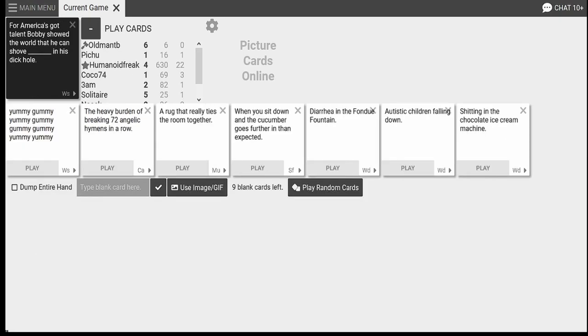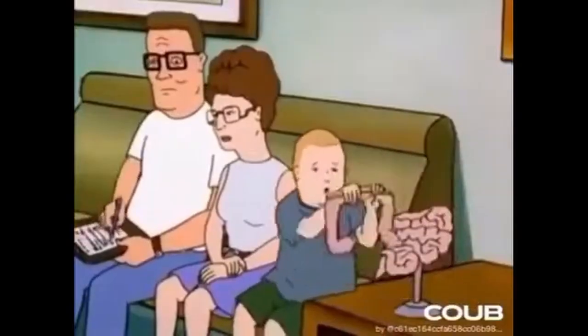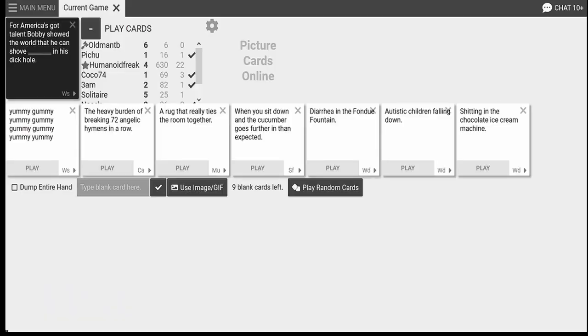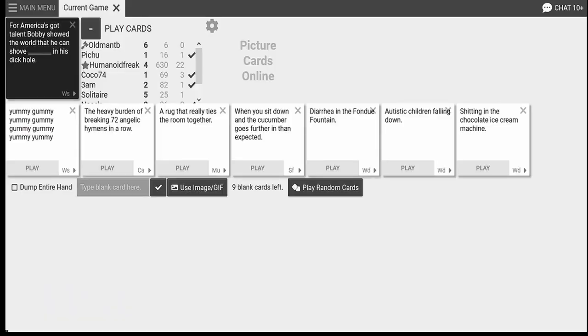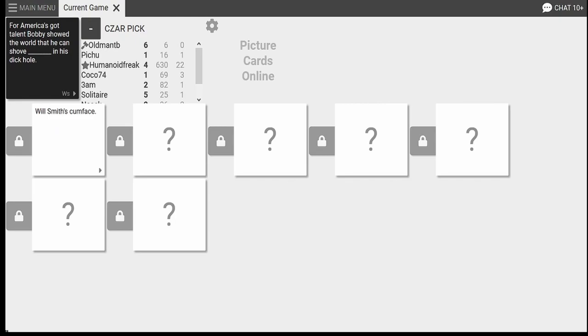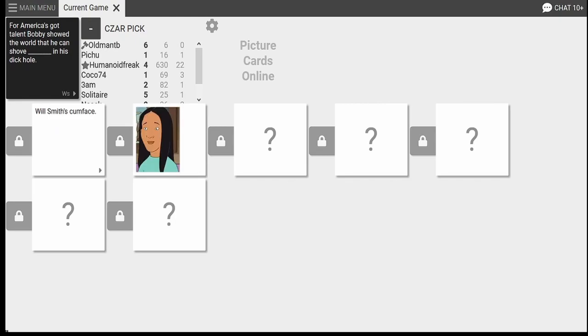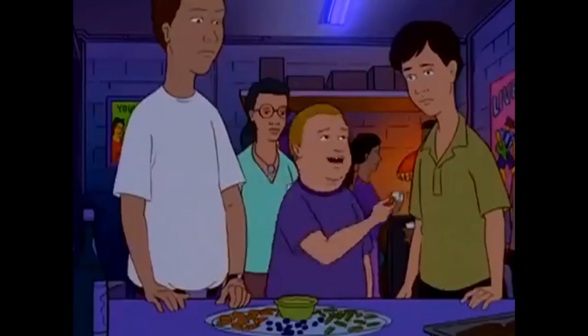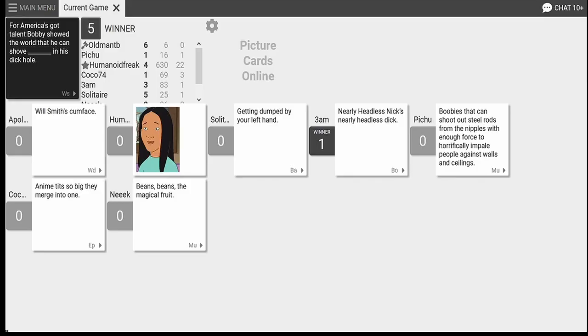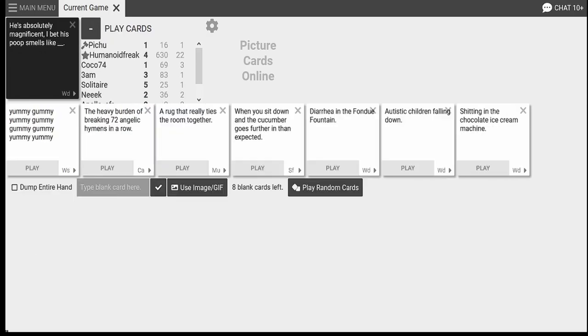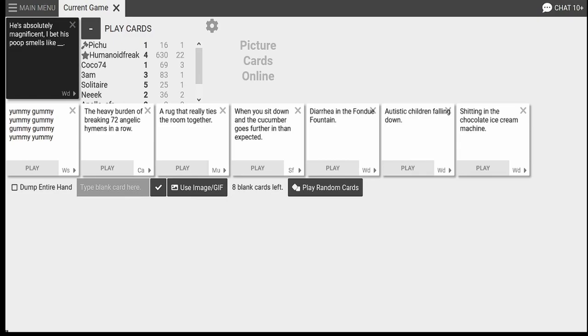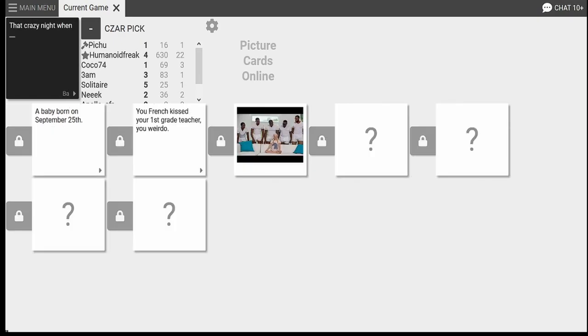For America's Got Talent, Bobby showed the world that he can shove blank in his dick hole. Meanwhile, Humanoid is about to put a goddamn king of the hill. Oh, that world that he can shove. Oh, I forgot the girl's name, but oh, my God. Hey, is this a makeout party? Because if it is, I'm prepared for that. I had to go with the king of the hill joke. I couldn't. I just couldn't. Yeah, I knew that was unique. As soon as the word Bobby was saying, I knew you were going to make the joke. Oh.